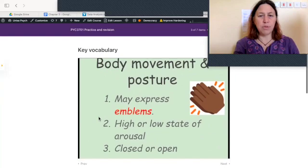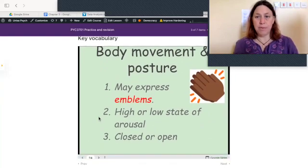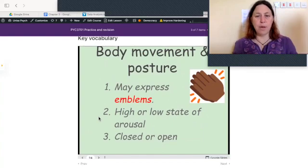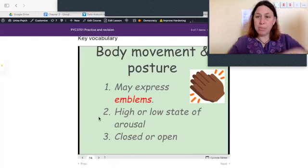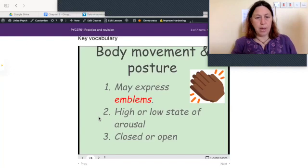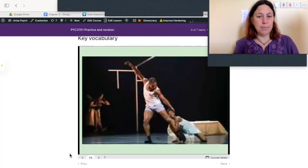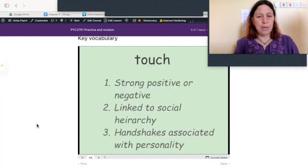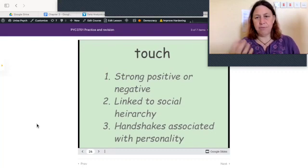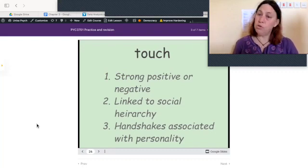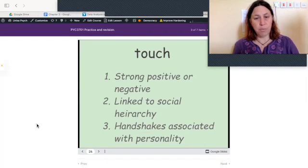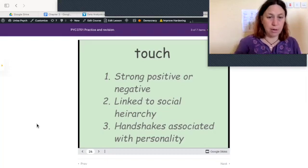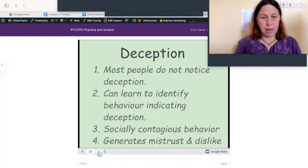Body movement and posture may express emblems — such as gestures for 'thank you' or 'goodbye.' Body movement and posture also represents a high or low state of arousal, and may be open or closed. Touch produces a strong positive or negative response and is linked to social hierarchy — who touches whom and how. Handshakes are associated with personality; a firm and prolonged handshake is associated with being outgoing, confident, and explorative.